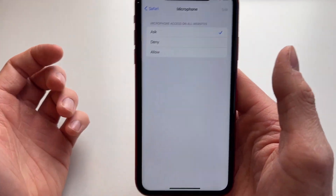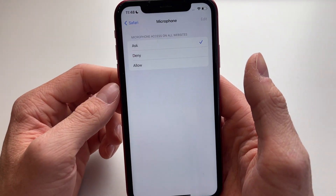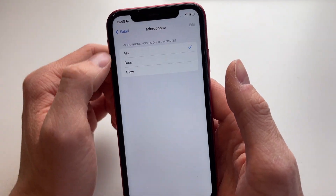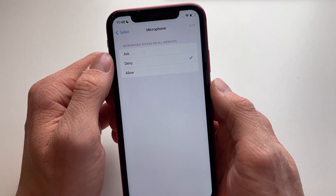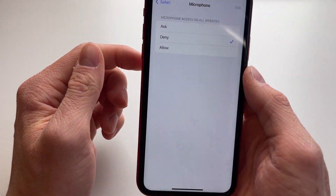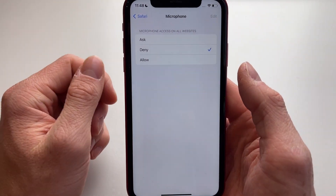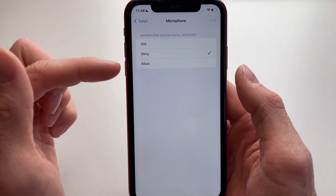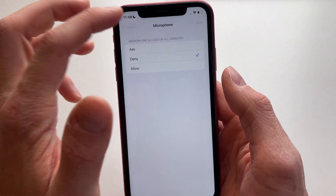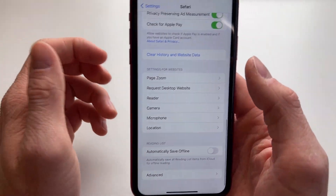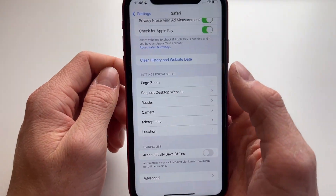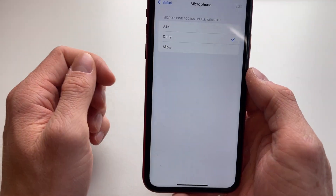If you just click on Deny, then it will never ever be able to access your microphone. So just click on Deny and you will have your microphone always disabled for Safari.